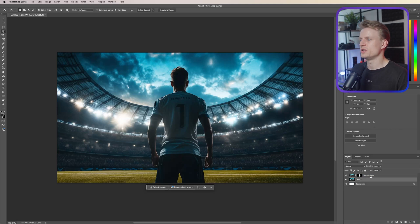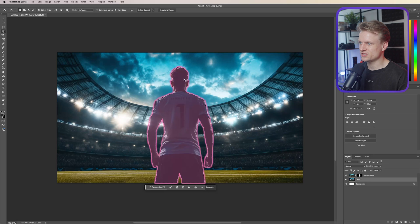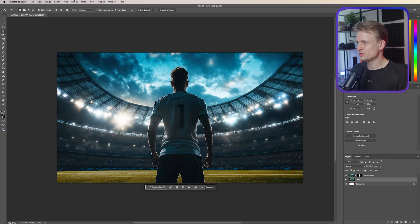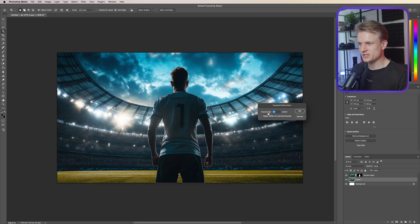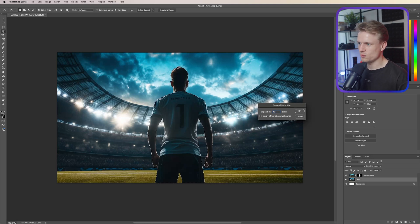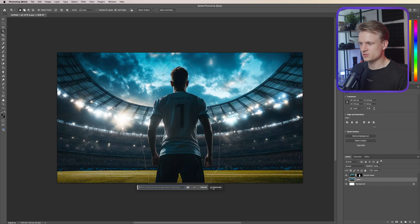Now I want the soccer player to be removed from the original layer. Hold Command on Mac or Control on Windows to reactivate the selection, then go to Select > Modify > Expand and expand by about 20 pixels — or more — so there's enough room to work with. Then press Generative Fill, don't type anything, just press Generate and AI will do its work.